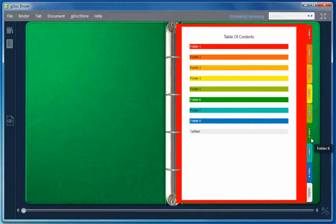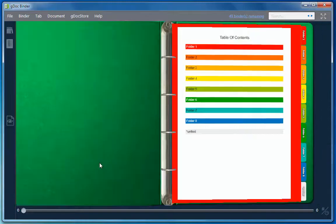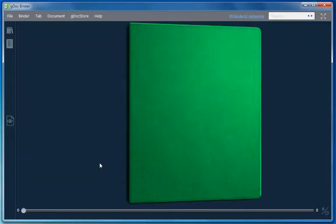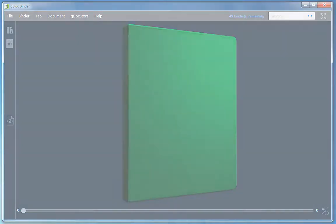As you can see it was simple to create a binder from scratch. To find out more about adding documents to a binder, refer to the How to add documents to your binder video.